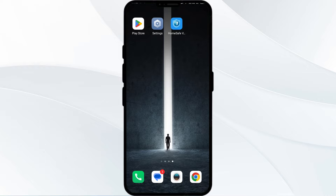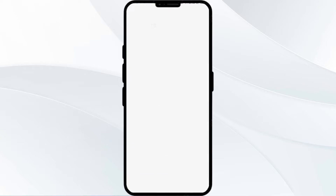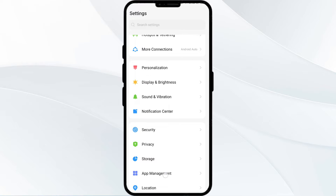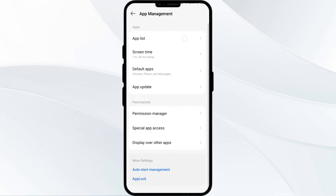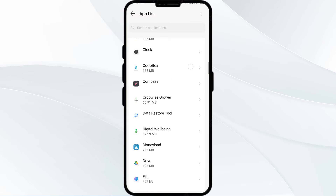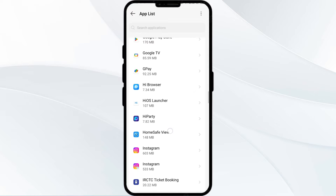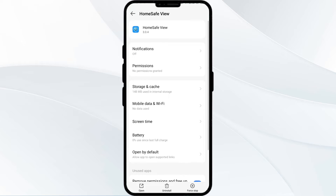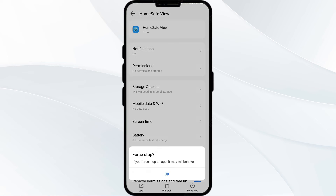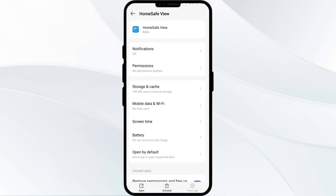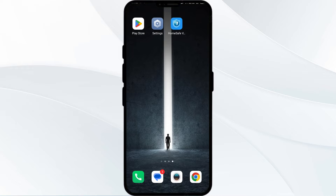To begin, open your phone settings and navigate to the App Manager. Select the Home Safe app from the app list, then click on Force Stop from the bottom right corner. Confirm by clicking OK and then reopen the app.